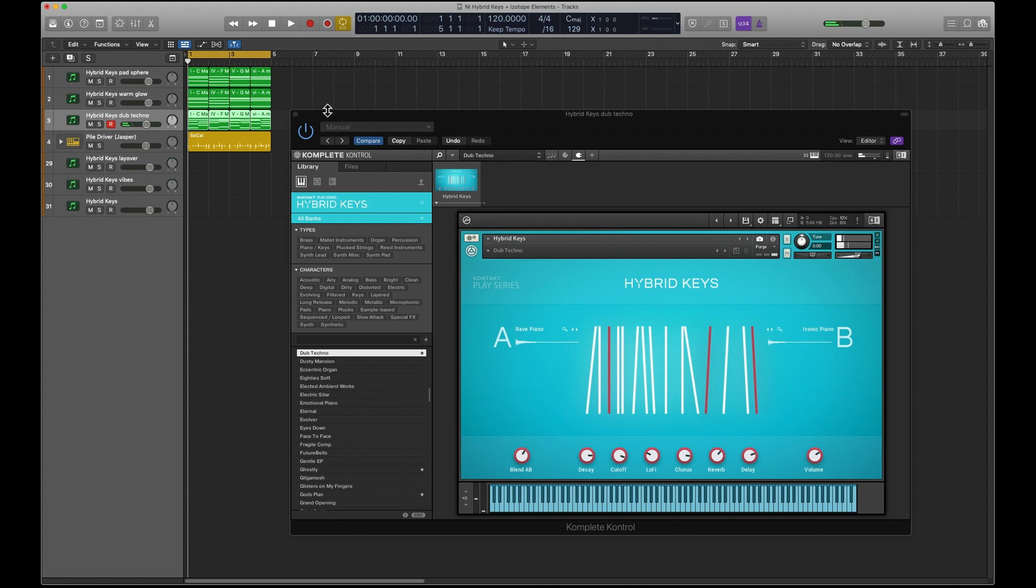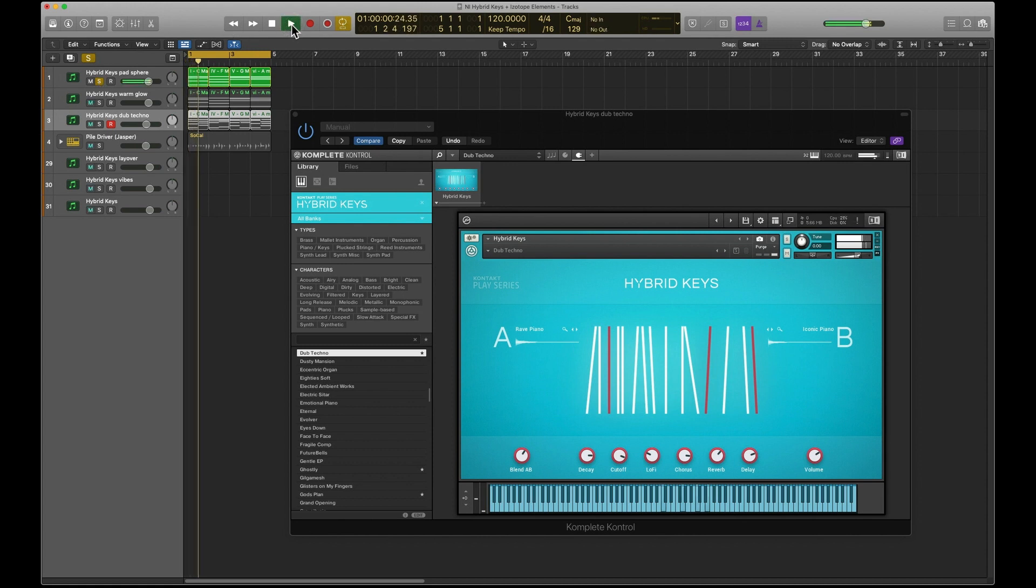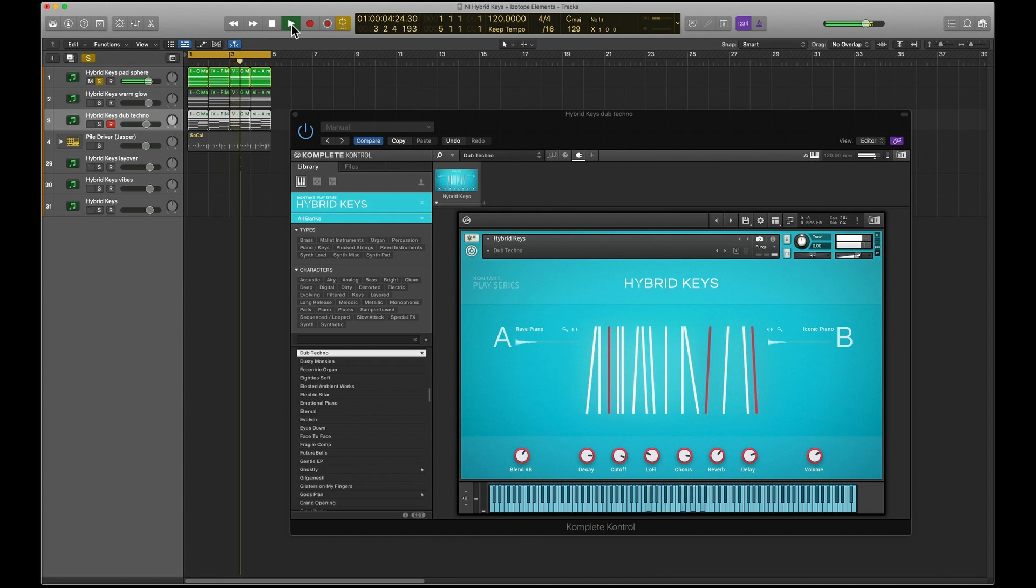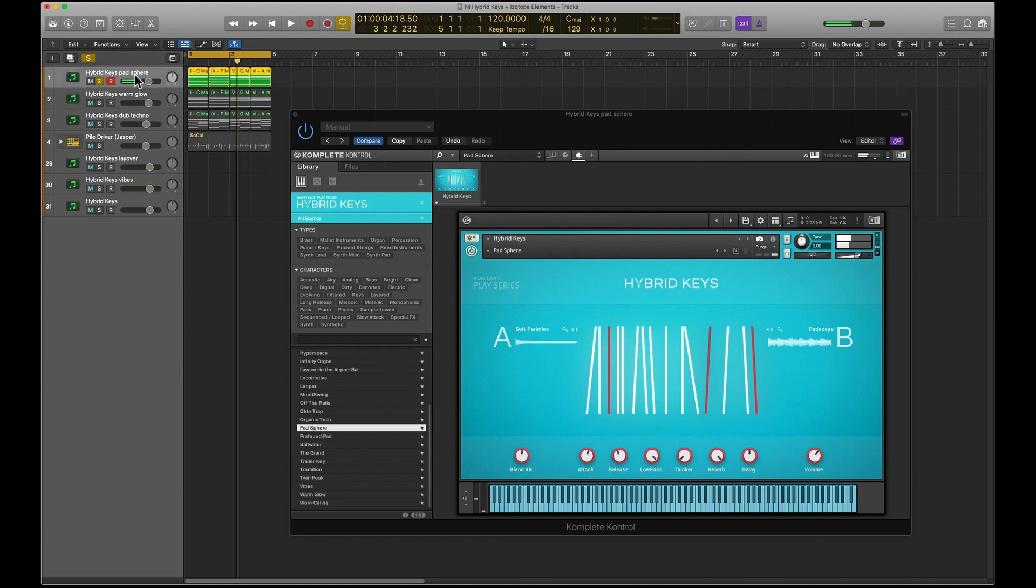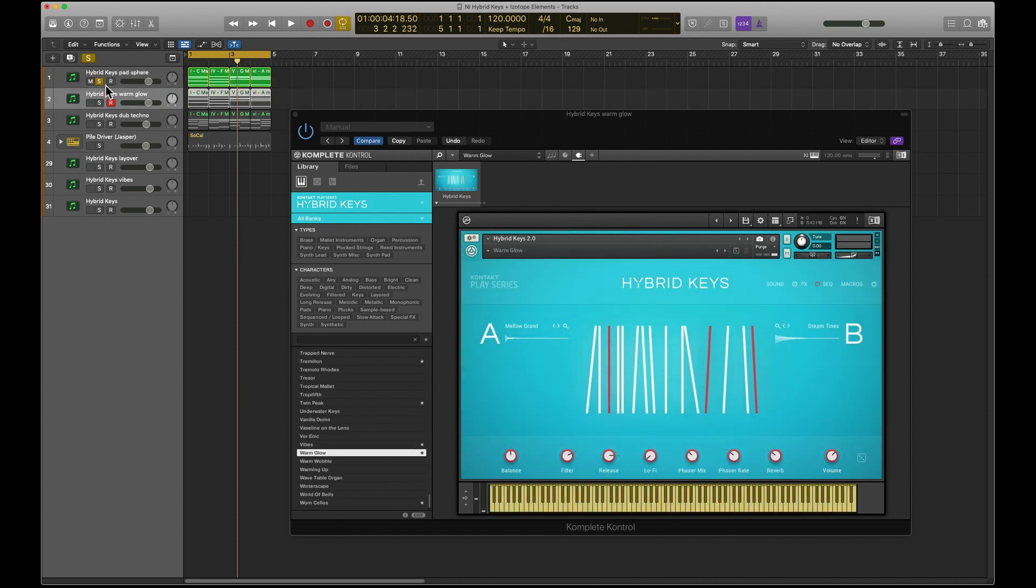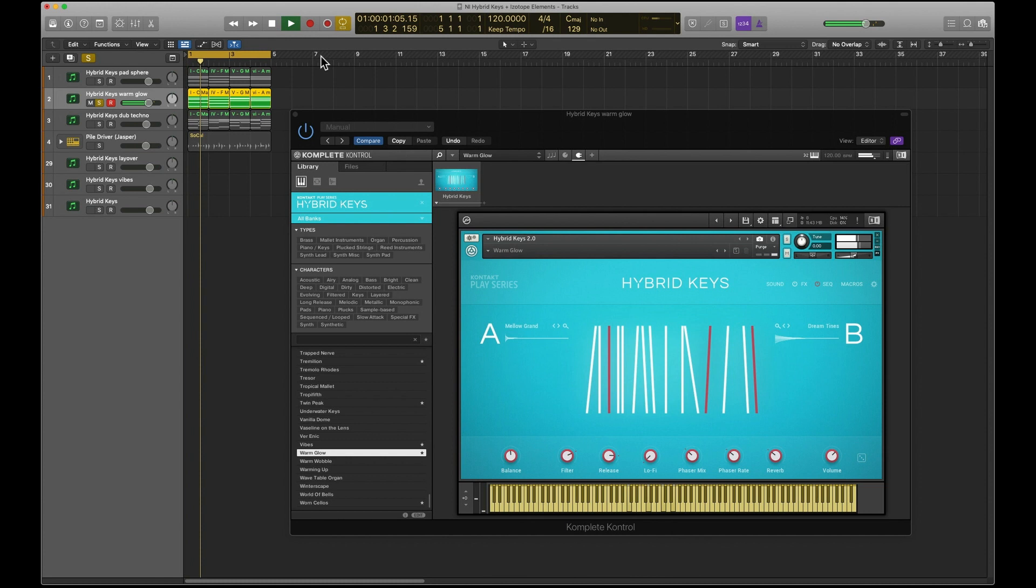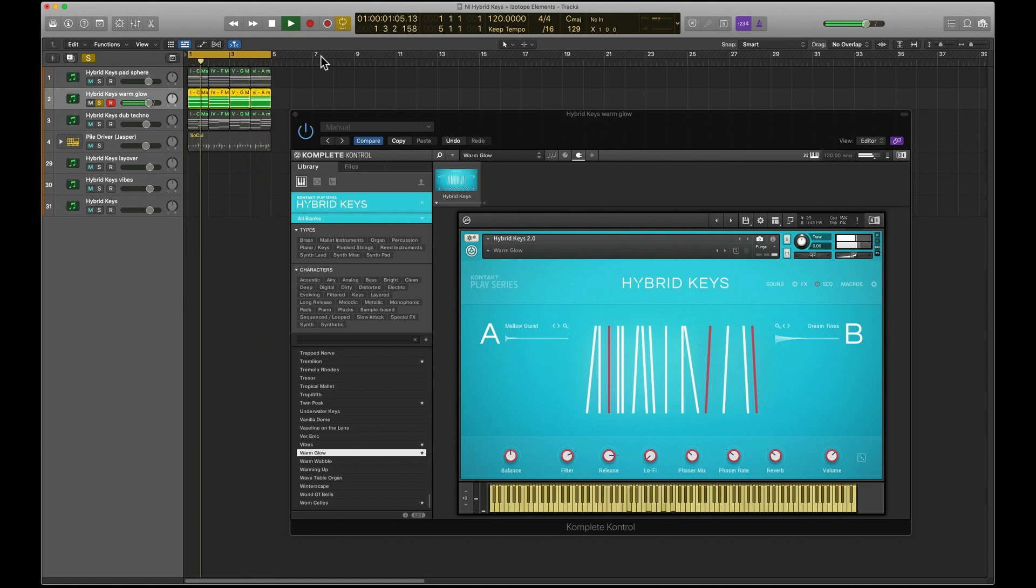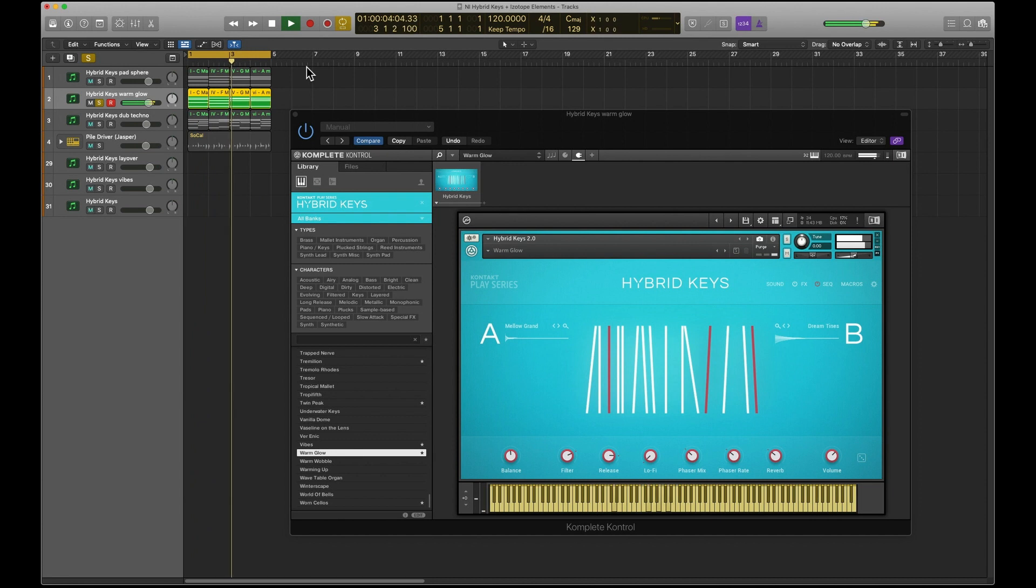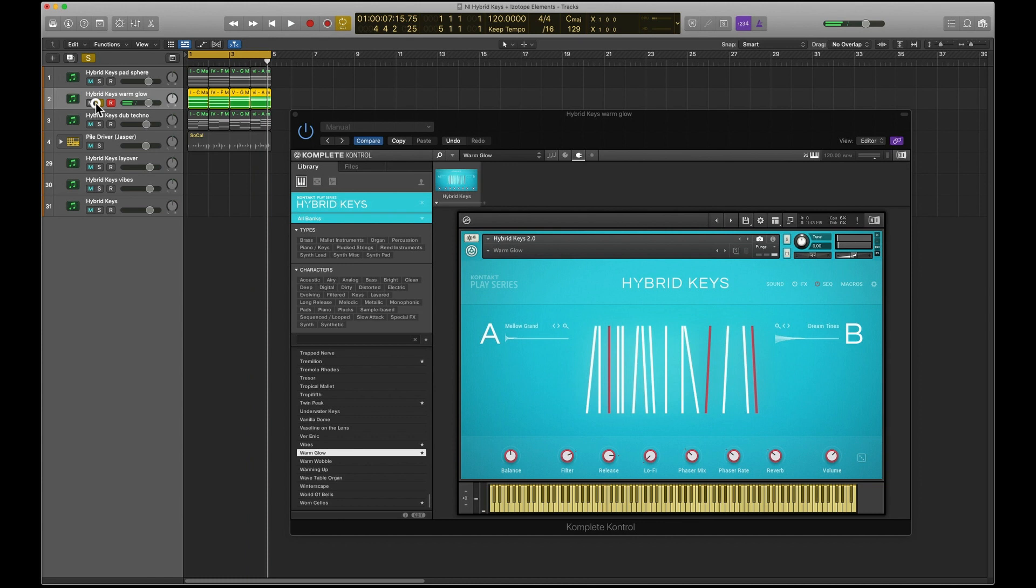It's quite annoying when you end up adjusting the wrong controller. I've done a four bar loop just to kind of demo some of these, so we'll just play that.